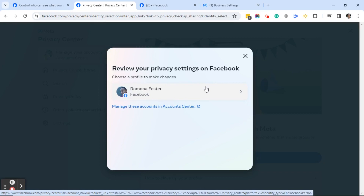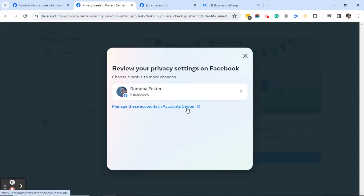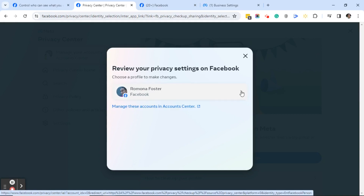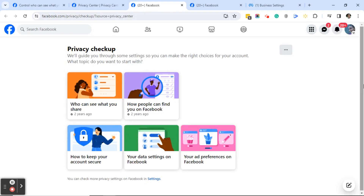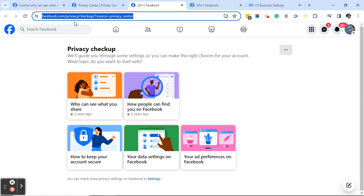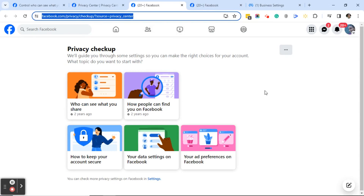Click on Facebook and you get a 'Review your privacy settings on Facebook' dialog box. It gives you the option to manage accounts in Account Center. Click on where it says your name and Facebook, and this will bring you to Facebook's Privacy Checkup page. Remember, if you can't find this page, just type facebook.com/privacy/checkup in your address bar and hit enter — just make sure you're logged into your Facebook account when you do that.